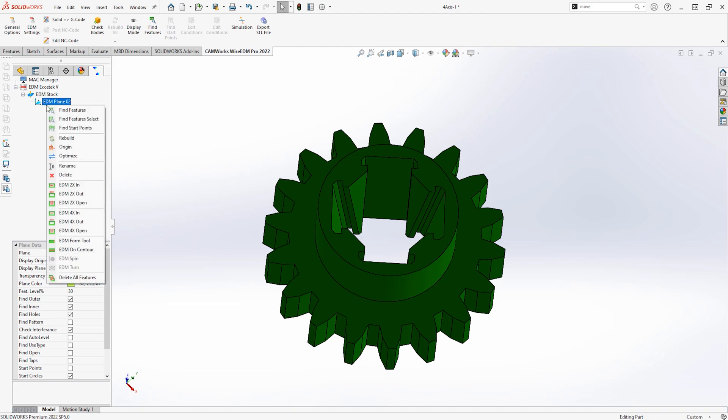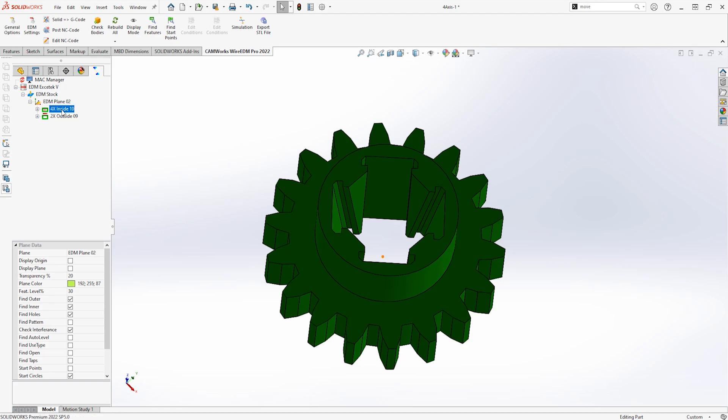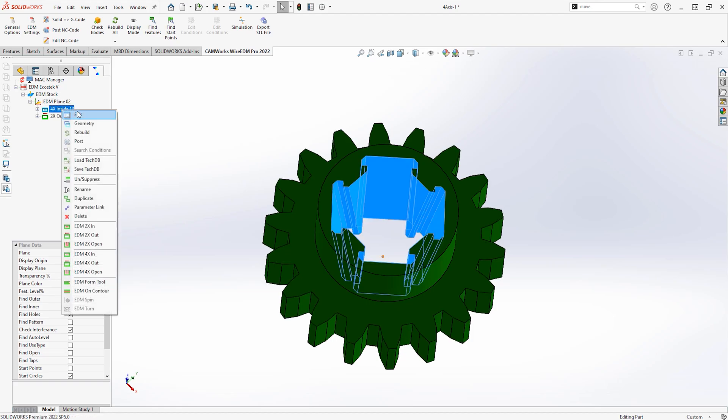Once your preferences are set, all that's left to do is find the features. As you can see, two features are found: a 4-axis inner profile and a 2-axis outer profile.